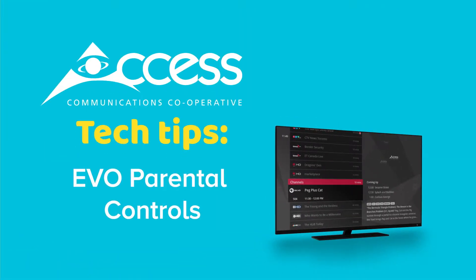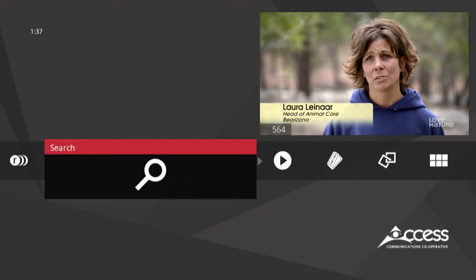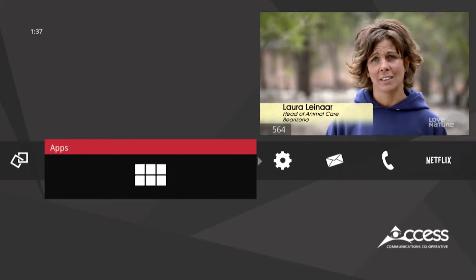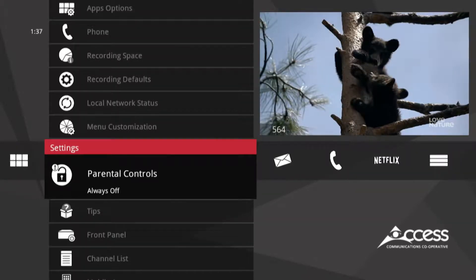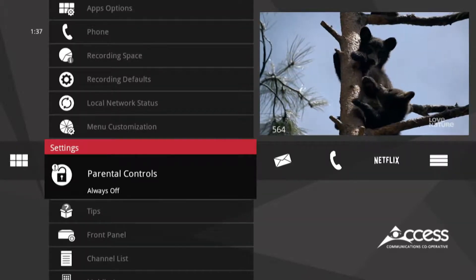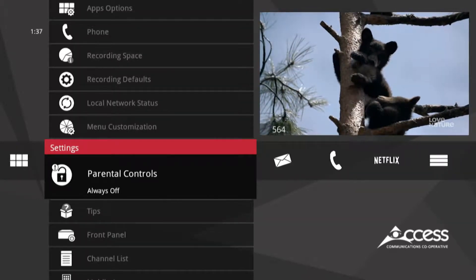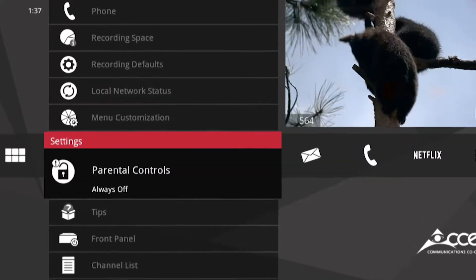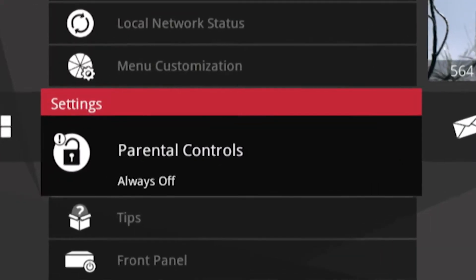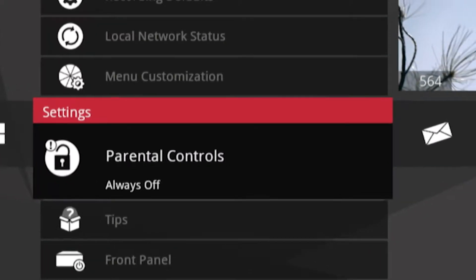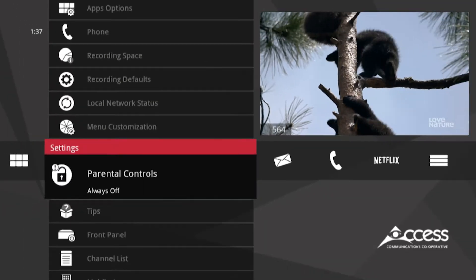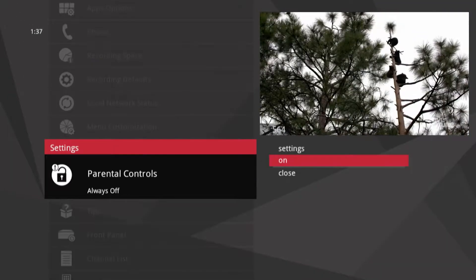Access Tech Tips. Go to Settings — Parental Controls is in focus. Right away you can see whether parental controls are off or on. They're off, so press OK.